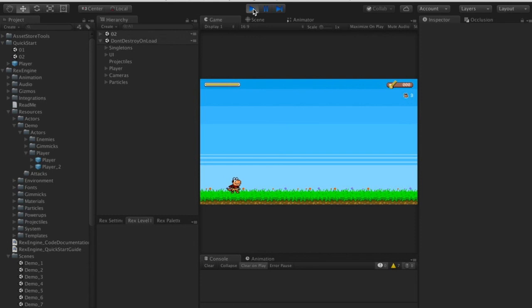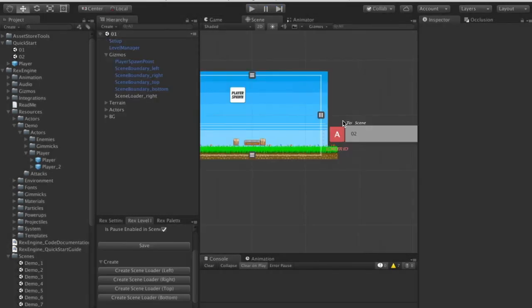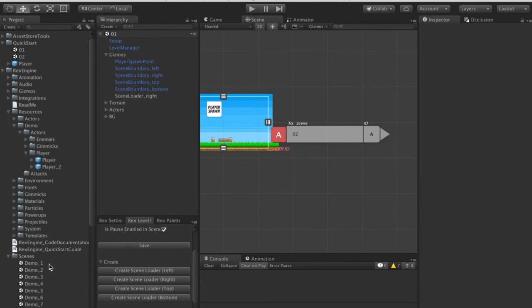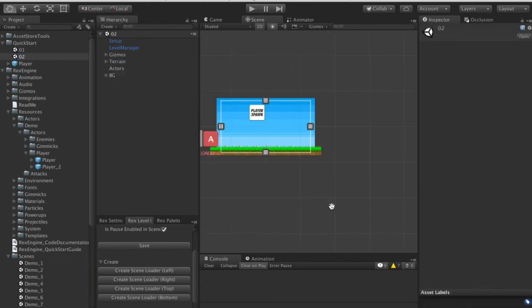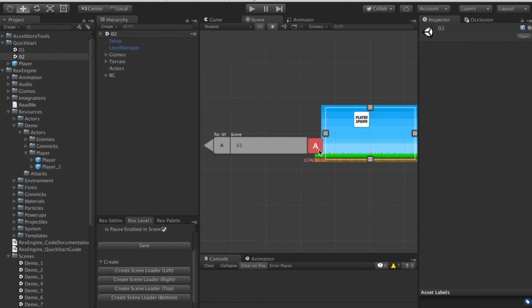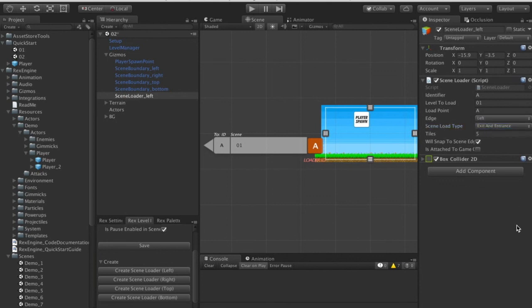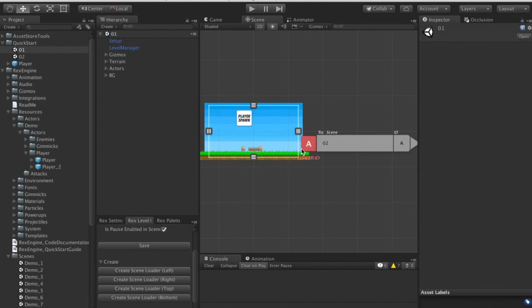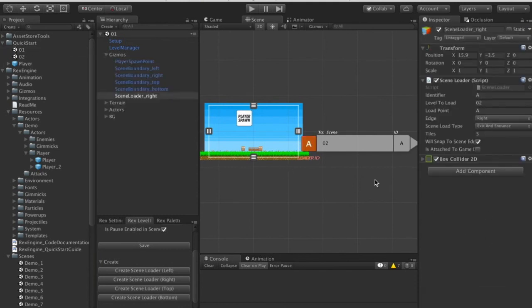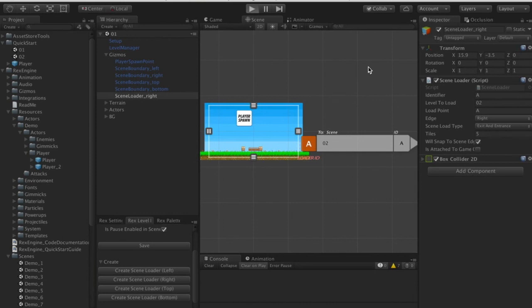We successfully moved from scene one to scene two, but something was wrong moving back. The scene loader had Scene Load Type set to Entrance Only, which means you can load into it but not back out. I'll change that to Exit and Entrance, which lets us load into and out of that scene loader. I'll make sure the other one is set the same way.